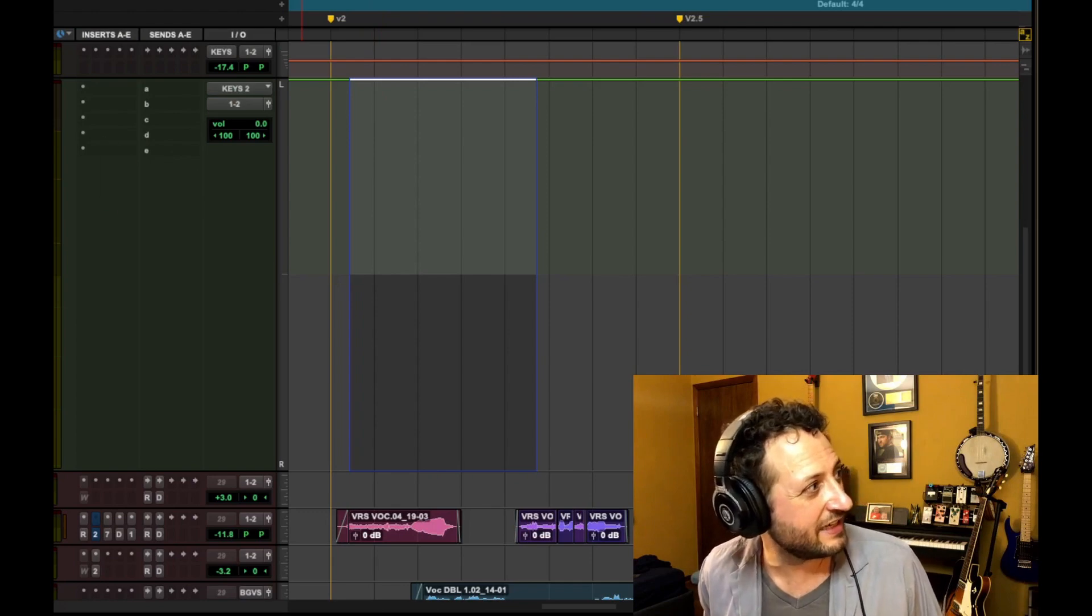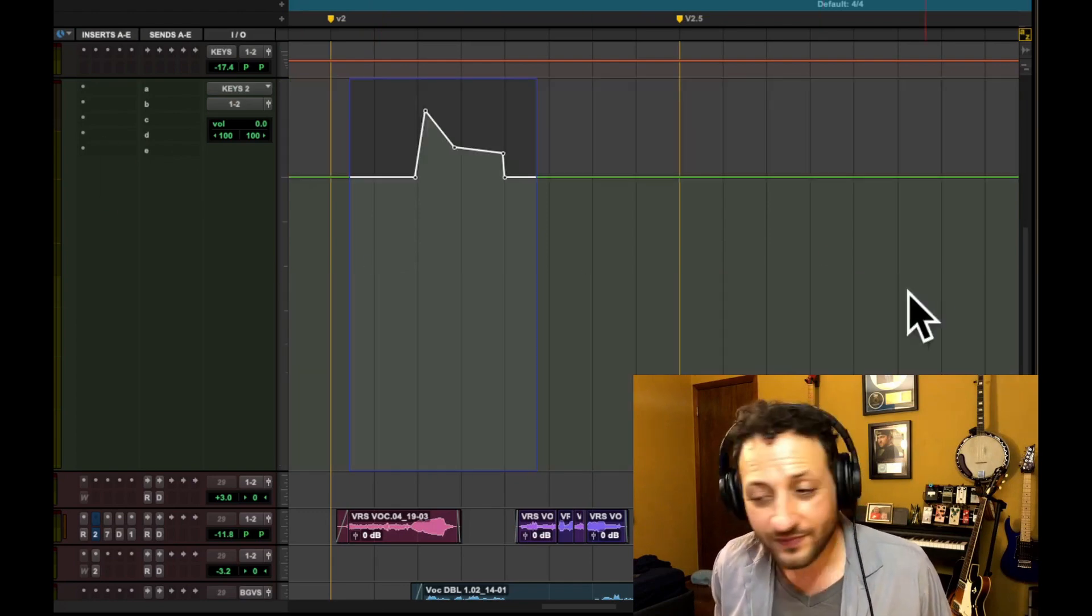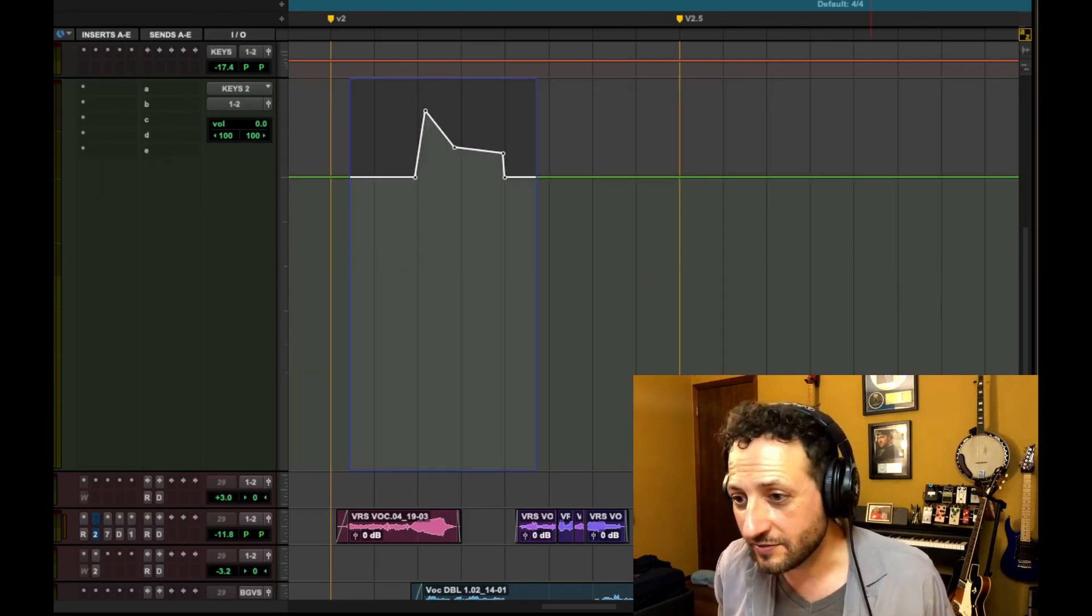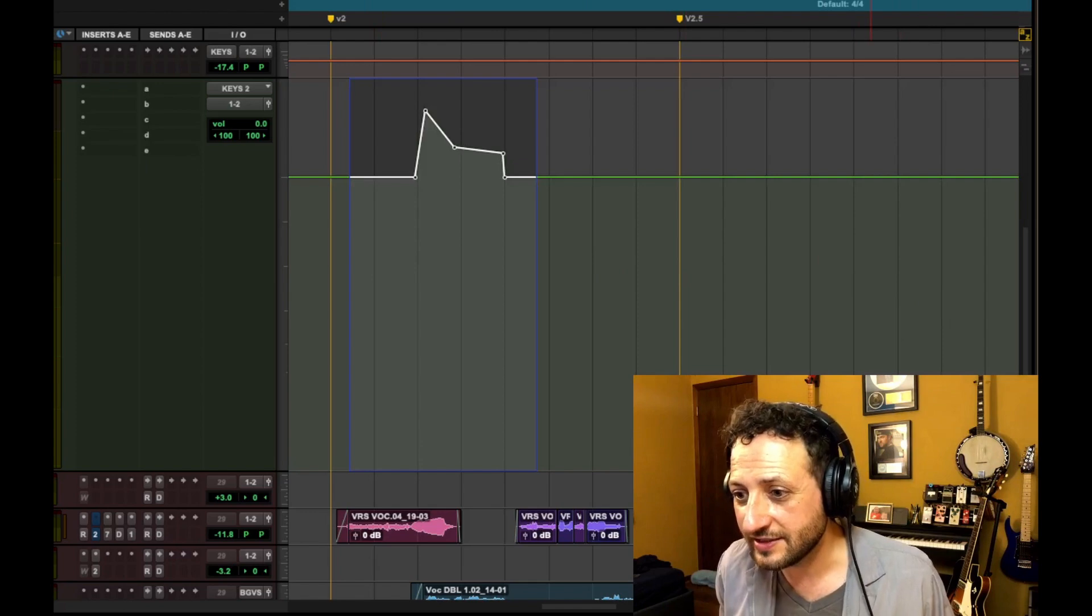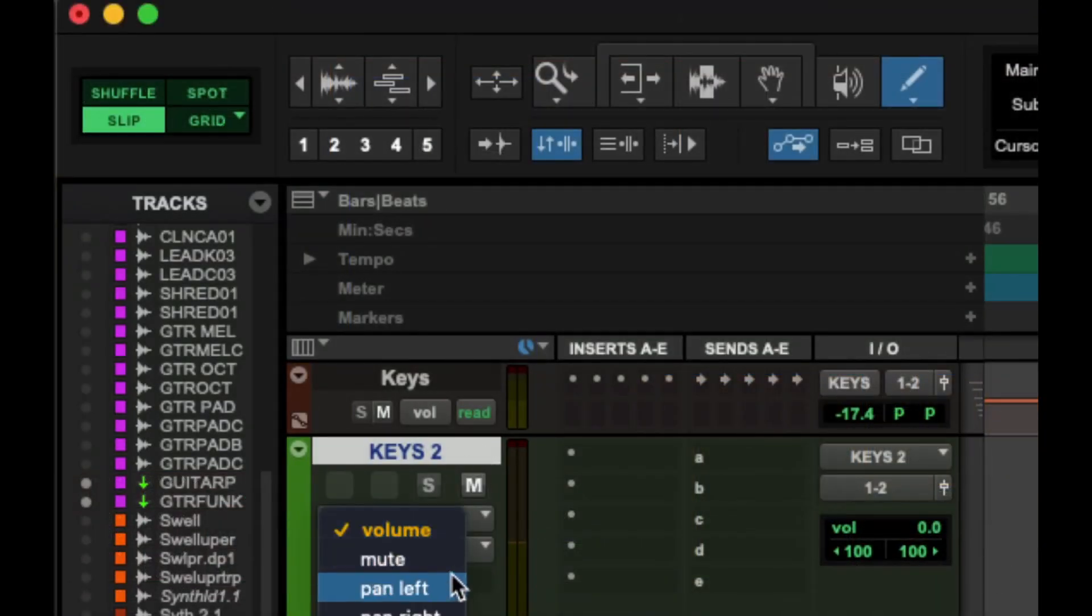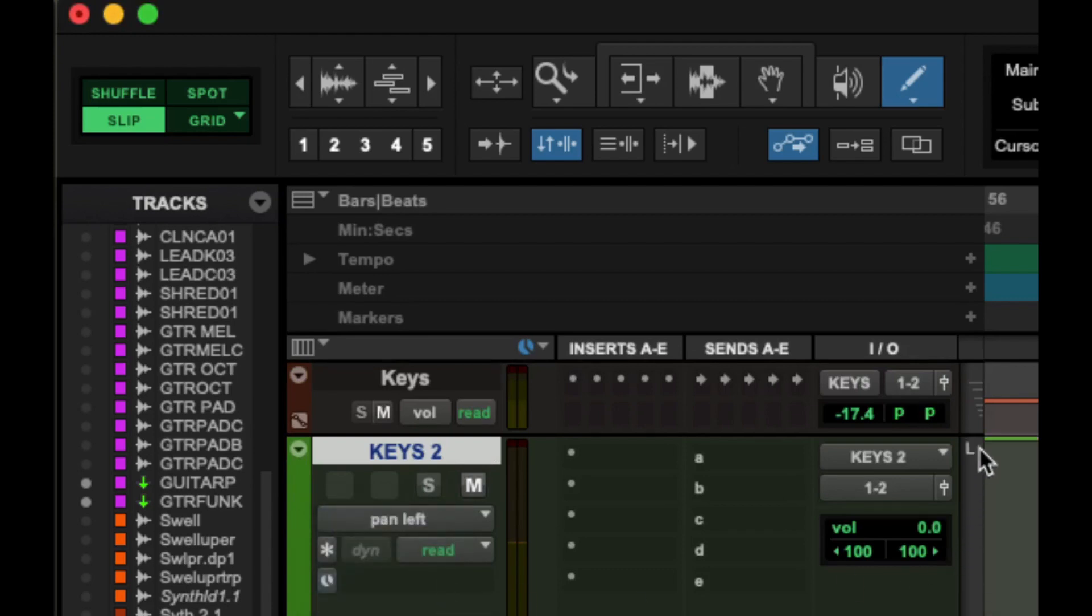And instead of our volume, let's use a screen detail here. Instead of our volume, change this so that we're viewing... You'll notice there's both a pan left and a pan right. Because this is a stereo aux, we're going to put it on pan left first.